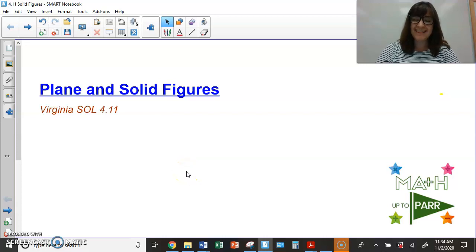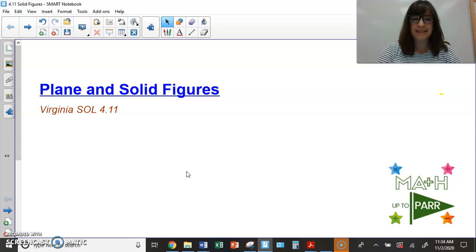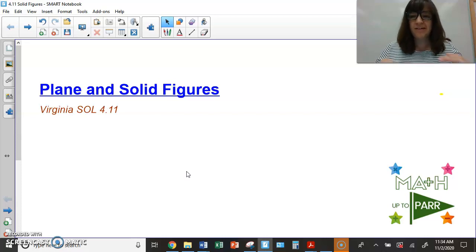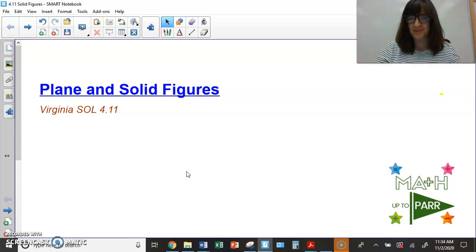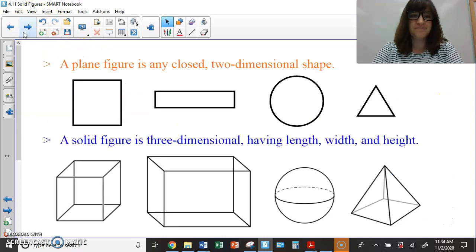Hi everyone, this is Mrs. Parr and on this episode of Math Up to Parr, we are going to be talking about plain and solid figures, which is another name for shapes. So, flat shapes and three-dimensional shapes. Let's take a look.